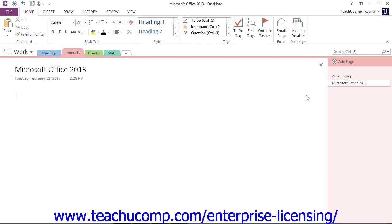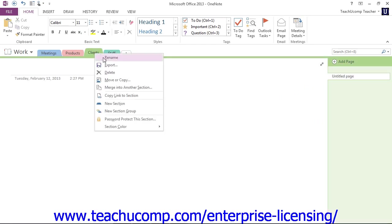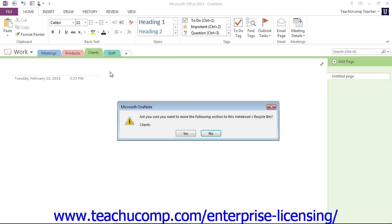Now if you do that with a section, however, right-click and choose Delete, we'll get a message from OneNote asking us to confirm that we really want to delete that section.